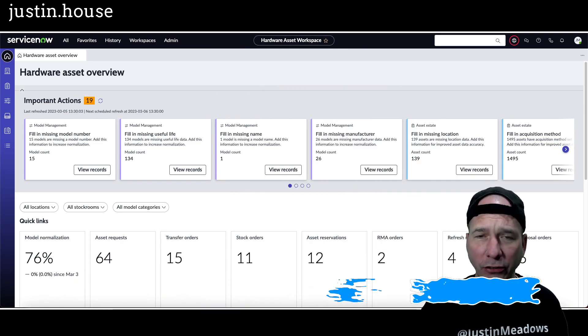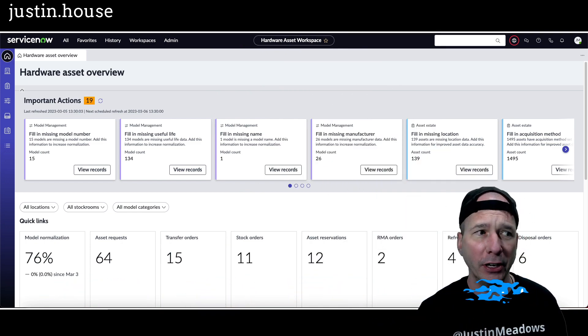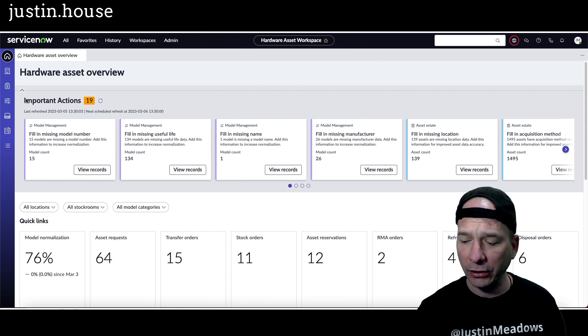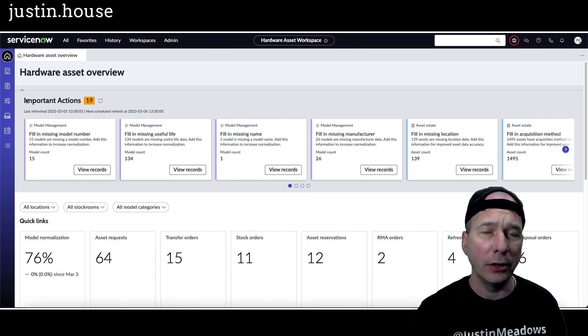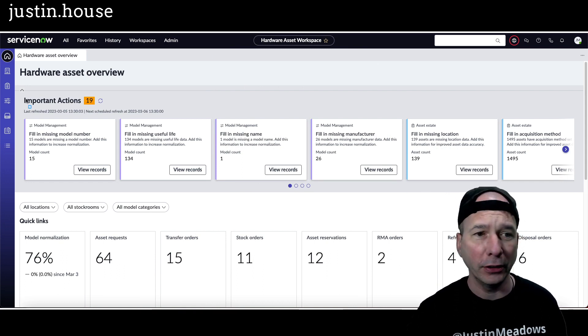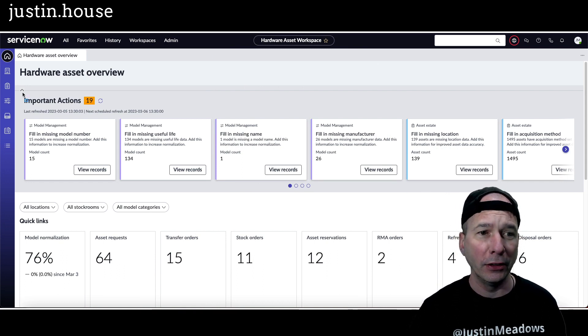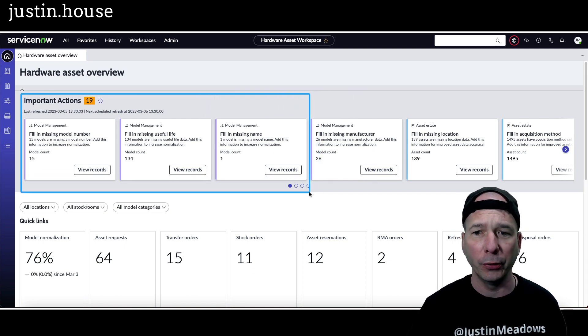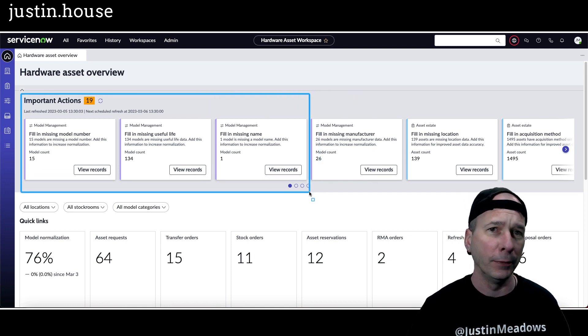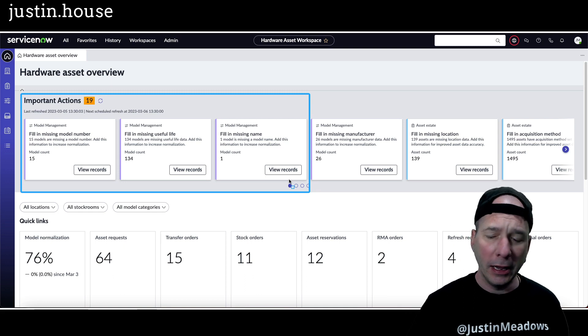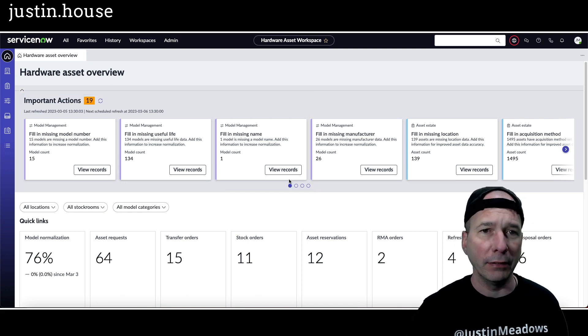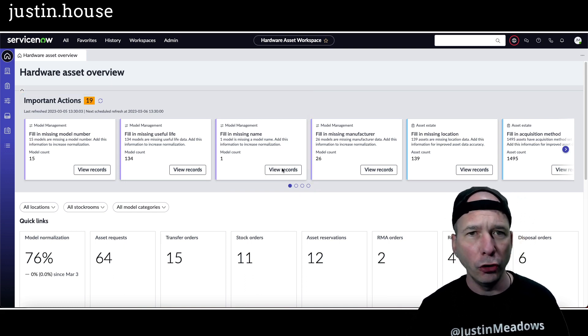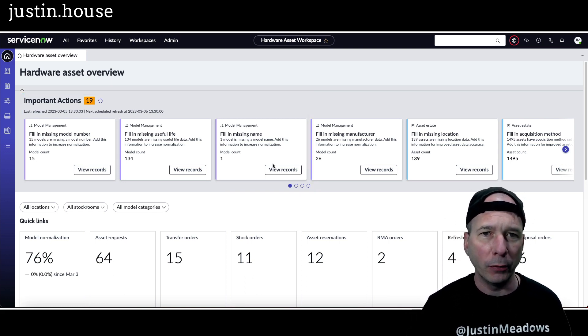I recently got a question on my channel of how I got these to show up in hardware asset workspace, and I honestly didn't know the answer. I was like, well, they were just there when I installed the workspace and set up our demo environment. I didn't really give it much thought other than I assumed that there's probably some scheduled job going and calculating this.